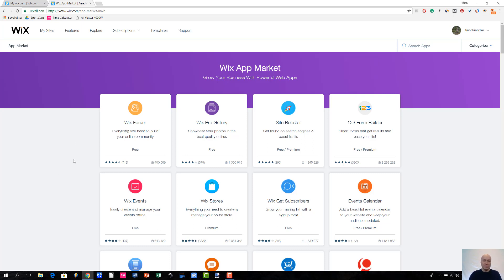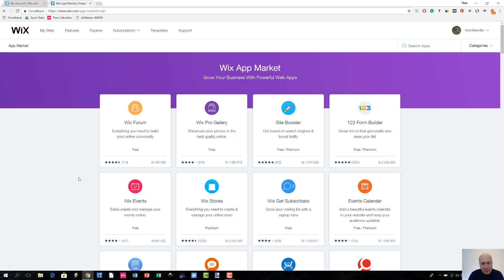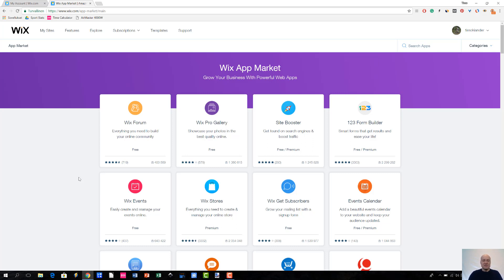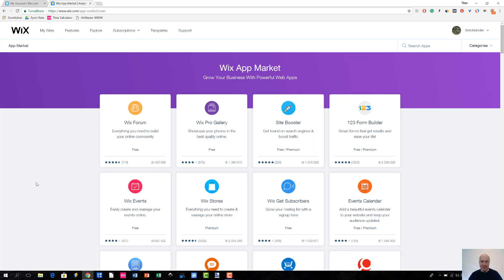For instance, with Wix Forum, you see that it has over 700 reviews and it has maybe like 4.5 stars out of 5 stars. So, it seems to be a pretty decent app. And I think that this is really great because not only do you see the star rating but you will also see how many people have left the rating for this particular app.